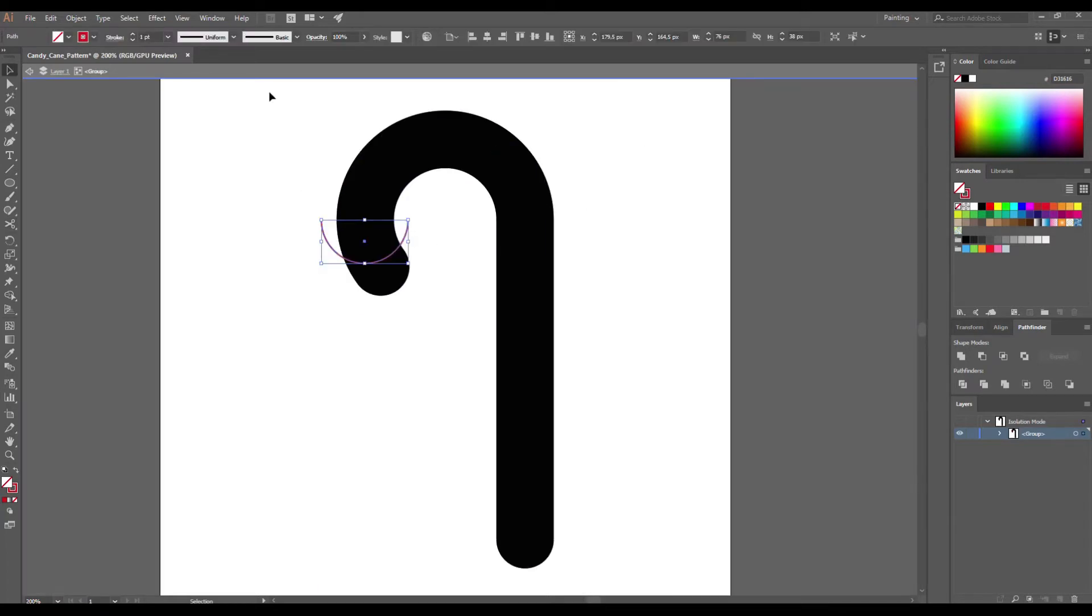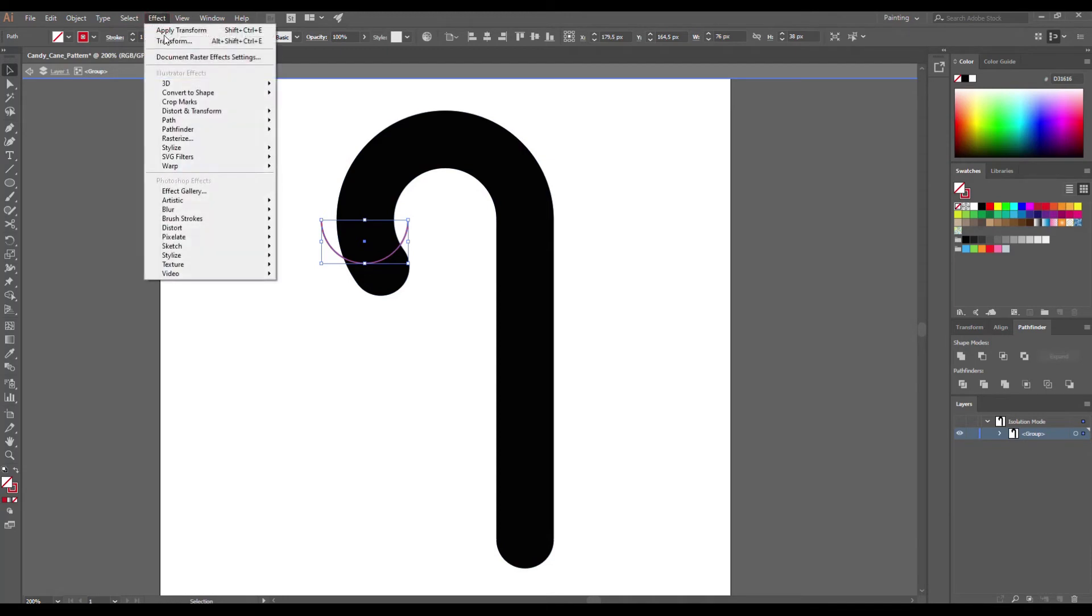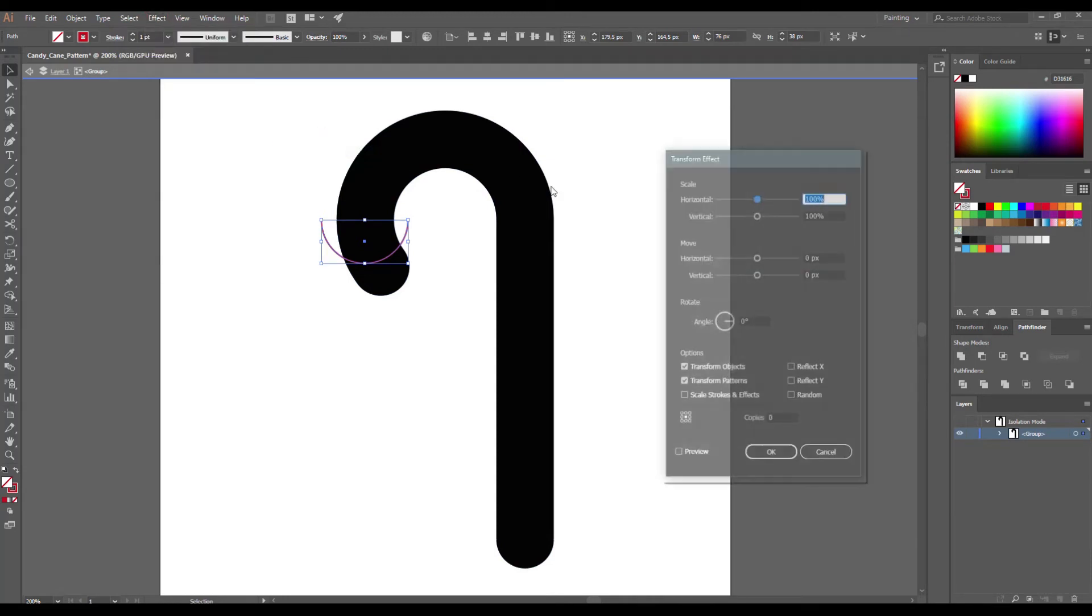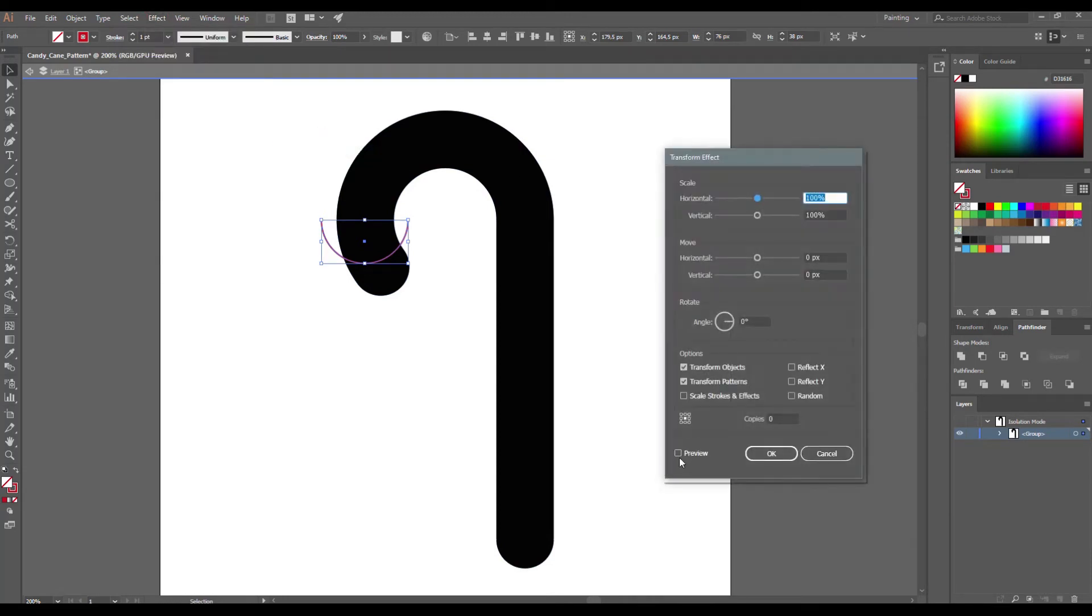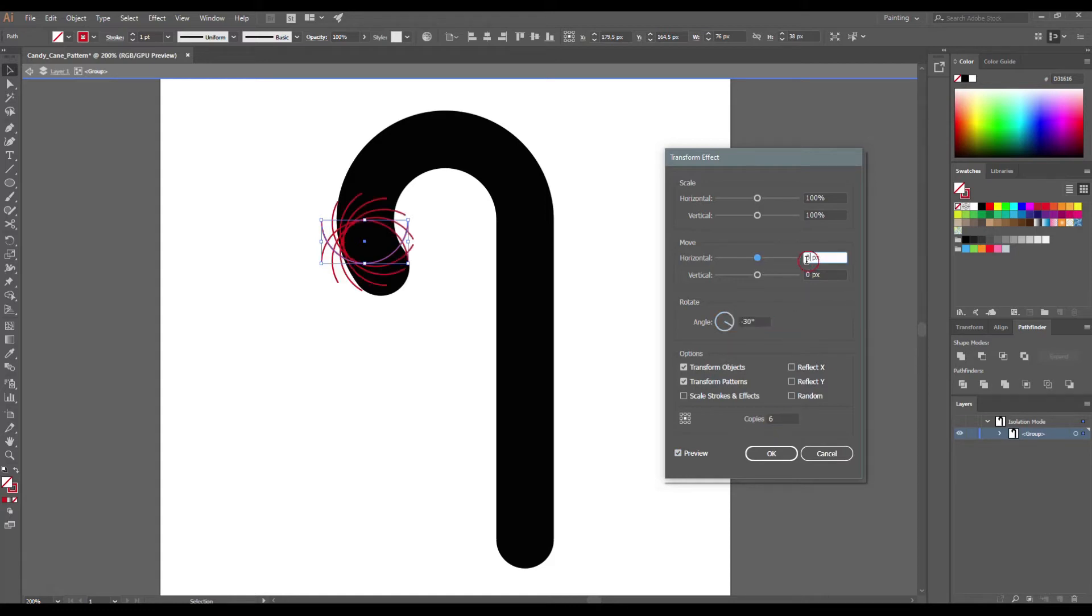Select this semi-circle and go to Effect, Distort and Transform. Check preview and make 6 copies. Rotate minus 30 and move 6 pixels horizontal and minus 38 pixels vertical.